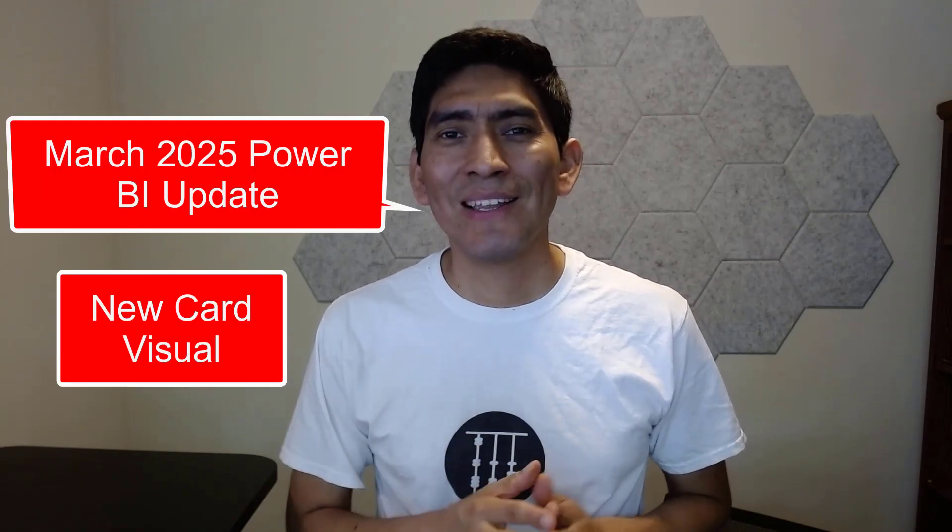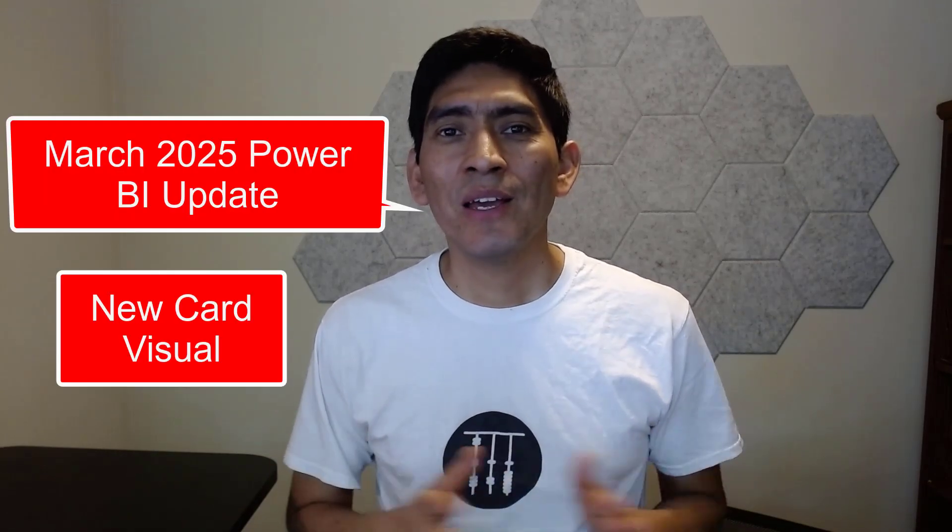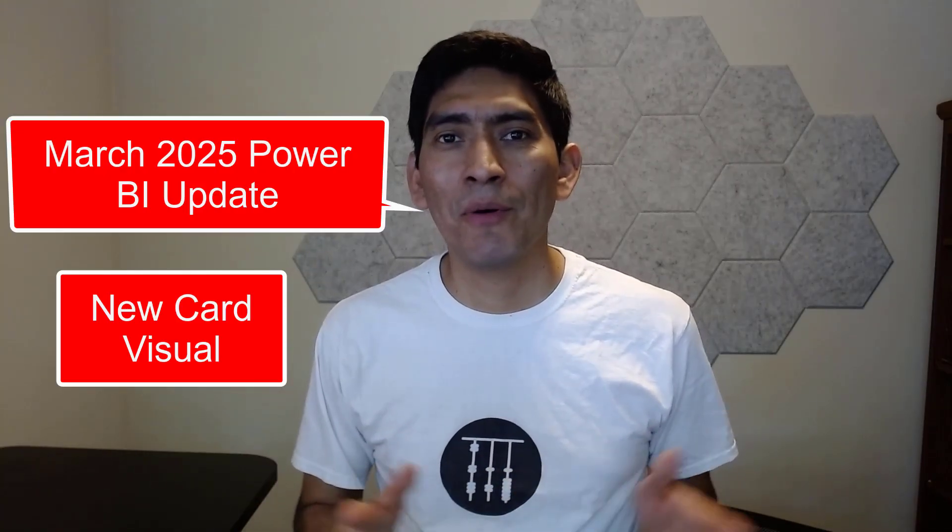Hey guys, today I'm going to talk to you about the new CalVisual. Specifically, I'm going to talk to you about the new features released in the March 2025 Power BI update.